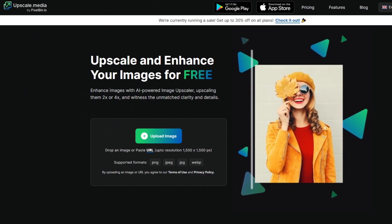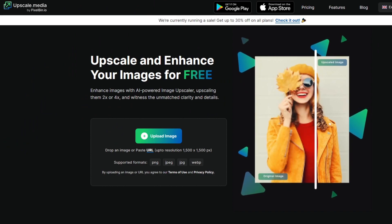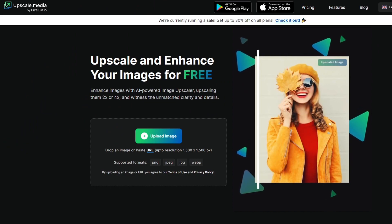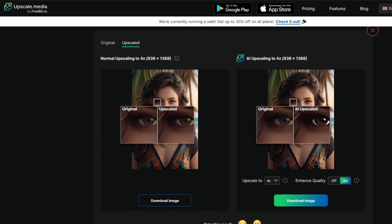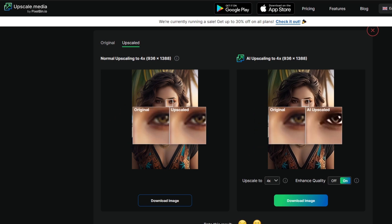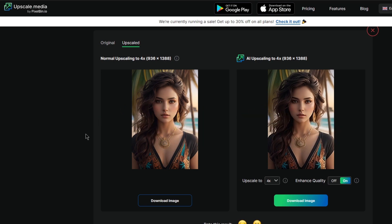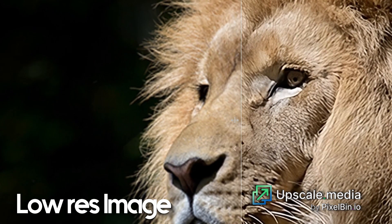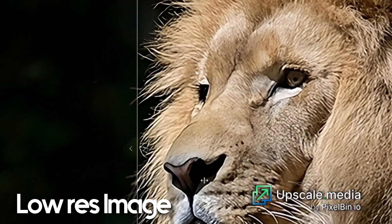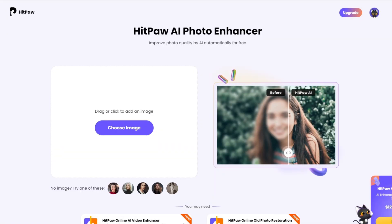Upscale.media also doesn't produce the best results, but at least it's fast, and you can scale 10 images per day for free. I still think there are definitely better options out there.